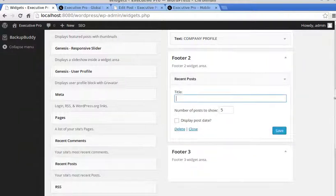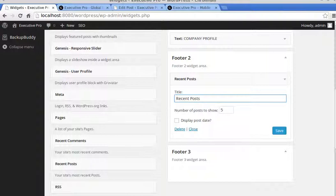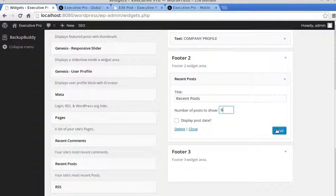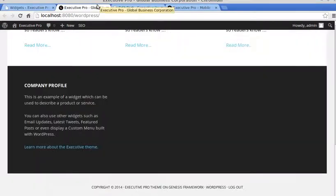And we'll just put a title of recent posts, and we want, we'll have eight. I think they've used eight on the StudioPress site, eight recent posts. Click Save, and we'll see what happens now. So we'll refresh the page.